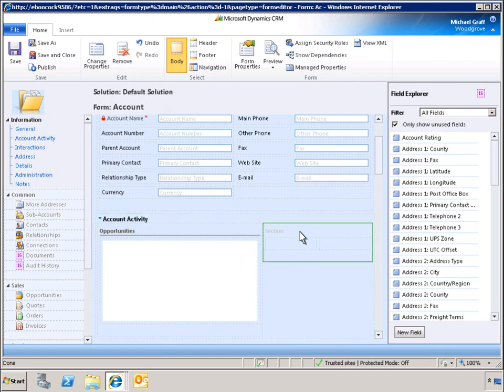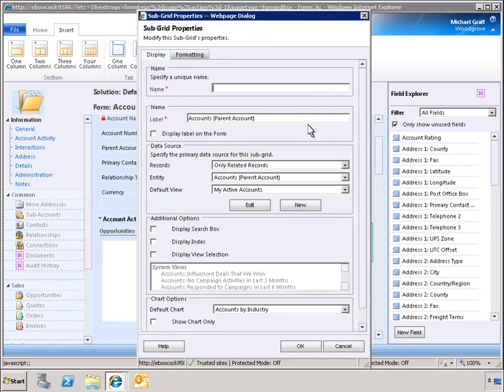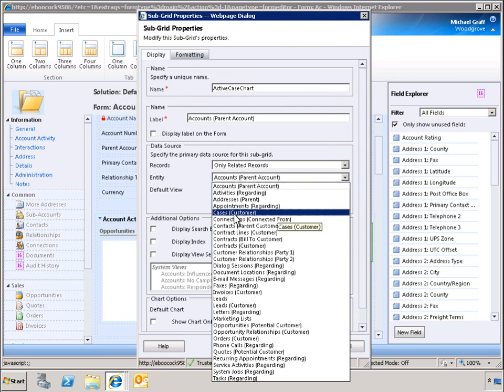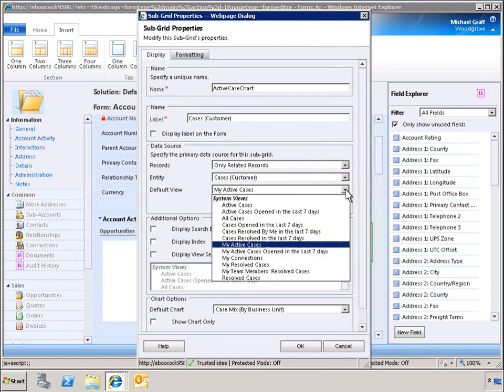Now we need to add another subgrid to the form to display active cases. We select Case, Customer to return case data for this subgrid. Let's change the view to Active Cases so that users can see the customer service activity with this customer.